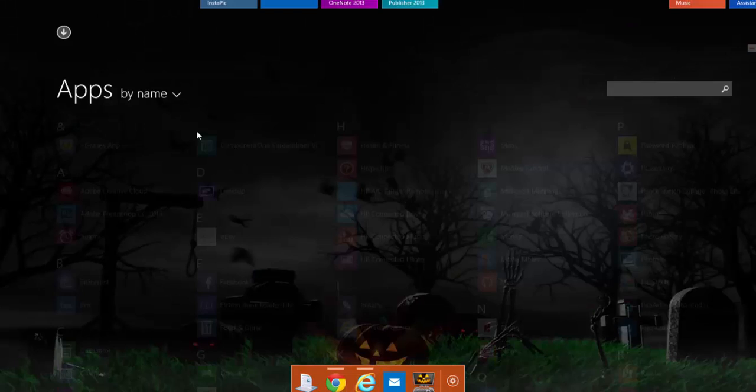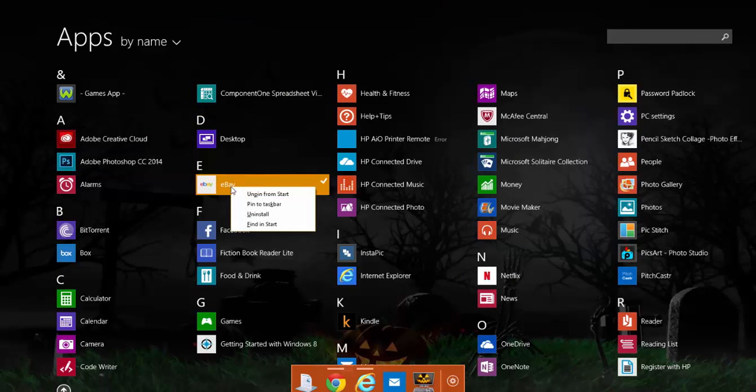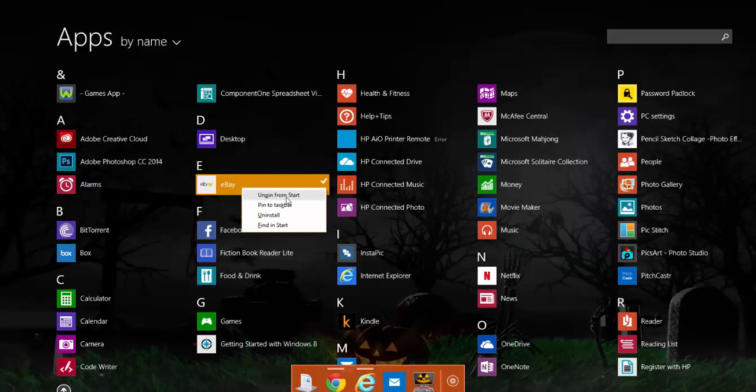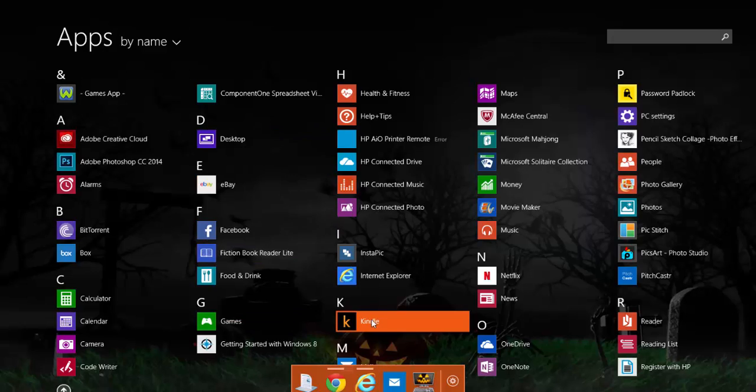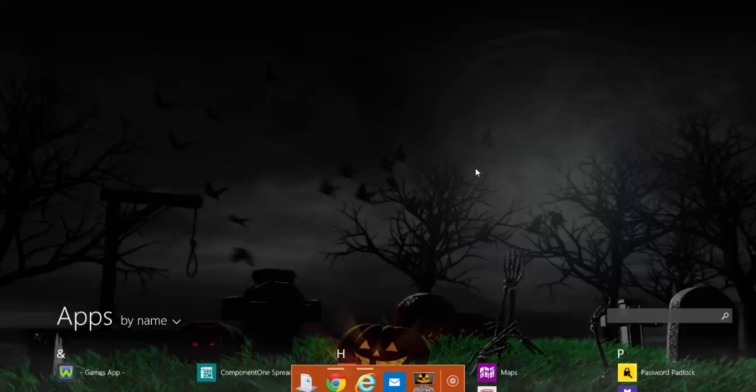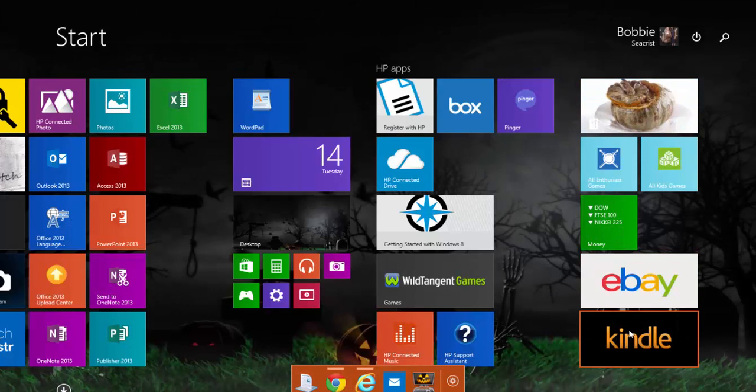So I'm going to go down here to my apps and pick a couple that I don't already have. All I'm going to do is right click on it and then pin to start. Oh, I already have that one, I'm sorry. Let's see, I know I don't have Kindle. So I'm going to right click on it and then left click to pin to start, and as you can see, here it is.